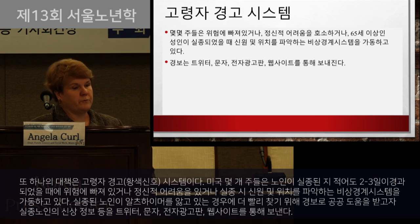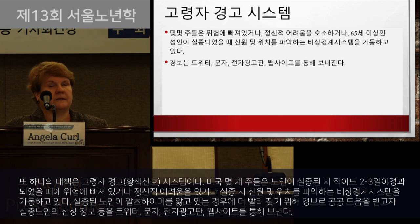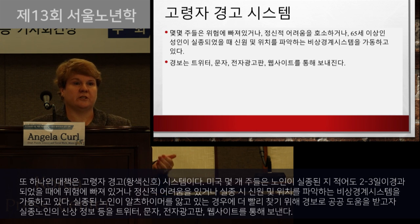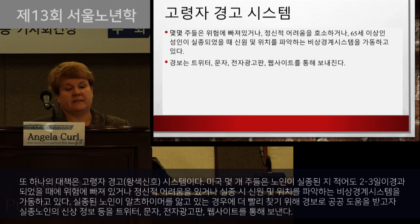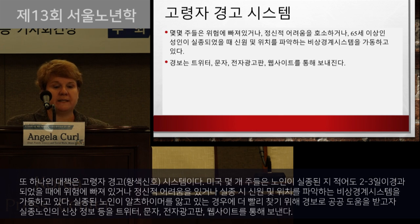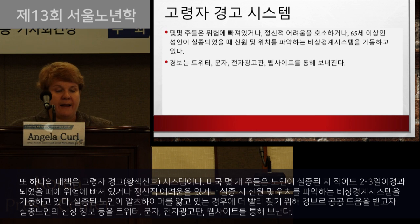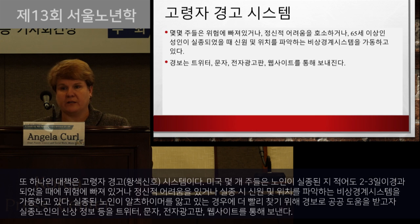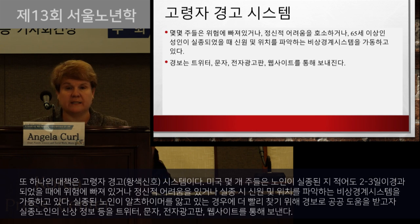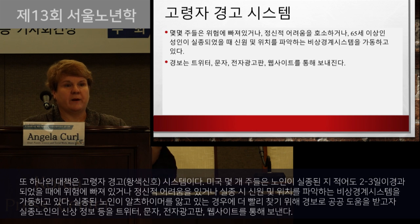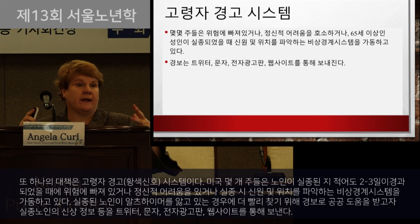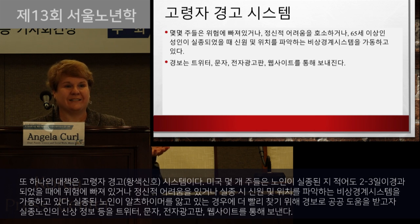Another protection program is the elder alert program. In the United States we have what we call an Amber Alert for when children go missing or are kidnapped, and we also have what is sometimes called the silver alert or senior alert. Some states have a statewide emergency alert program to help identify and locate missing older adults who are endangered and have a mental capacity impairment or meet certain age requirements. Under normal missing persons policies, somebody has to be missing two or three days before anything is done, but if someone has Alzheimer's and is lost, you don't want to wait.